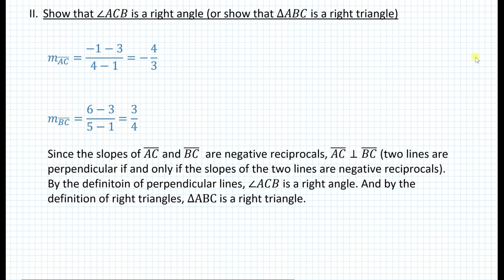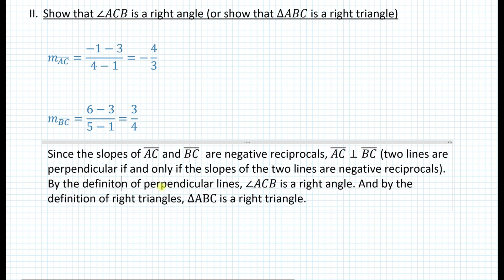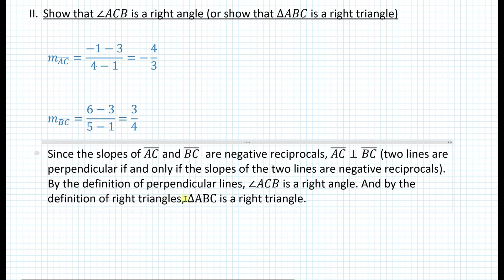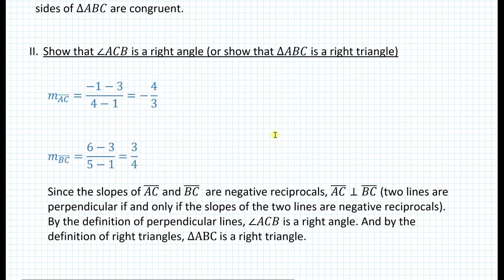Here's the statement you could write: since the slopes of segment AC and segment BC are negative reciprocals, segment AC is perpendicular to segment BC. Recall the biconditional theorem: two lines are perpendicular if and only if their slopes are negative reciprocals. By the definition of perpendicular lines, angle ACB is a right angle. And by the definition of right triangles, triangle ABC is a right triangle. That's what you write for the second statement.